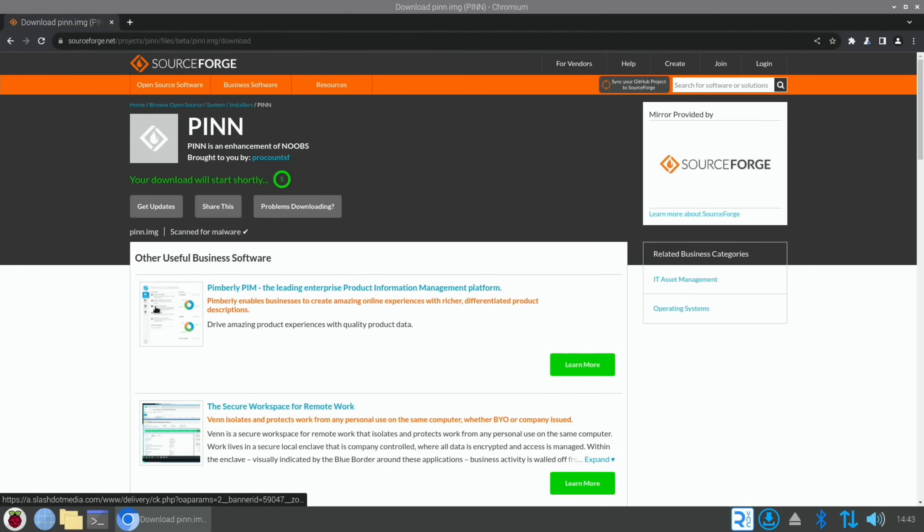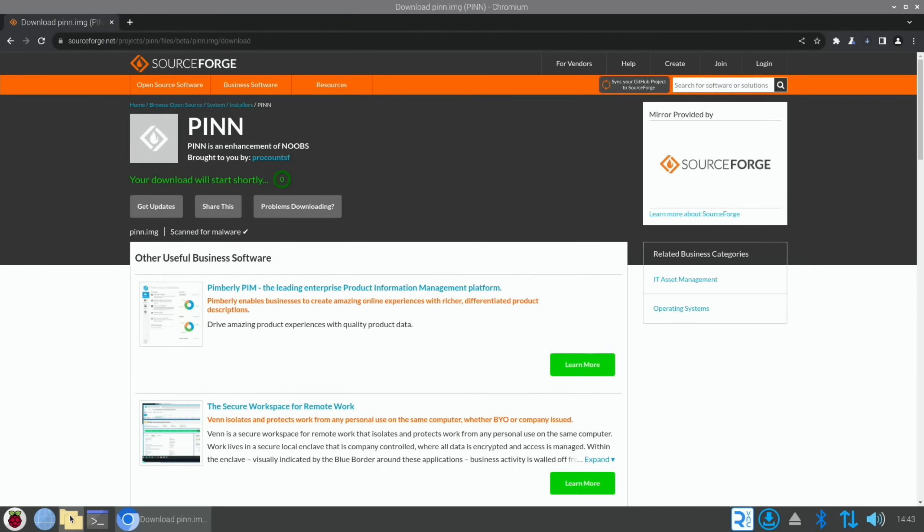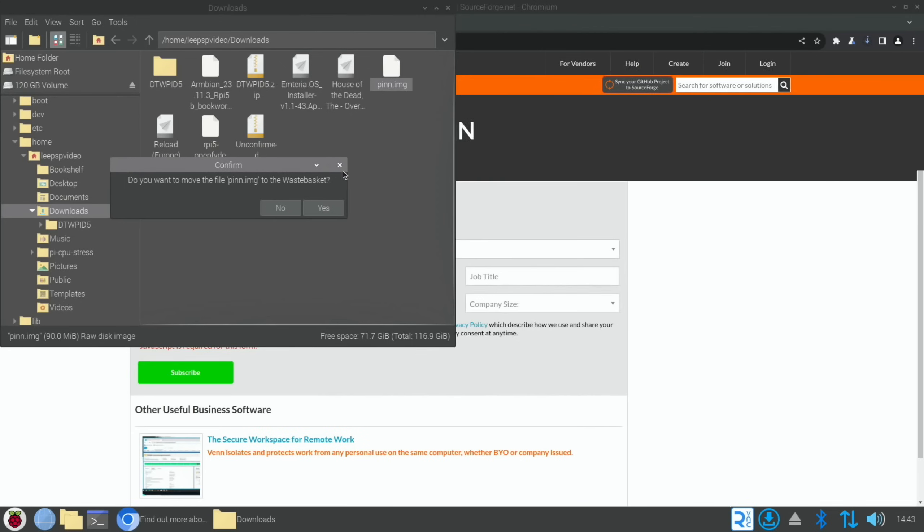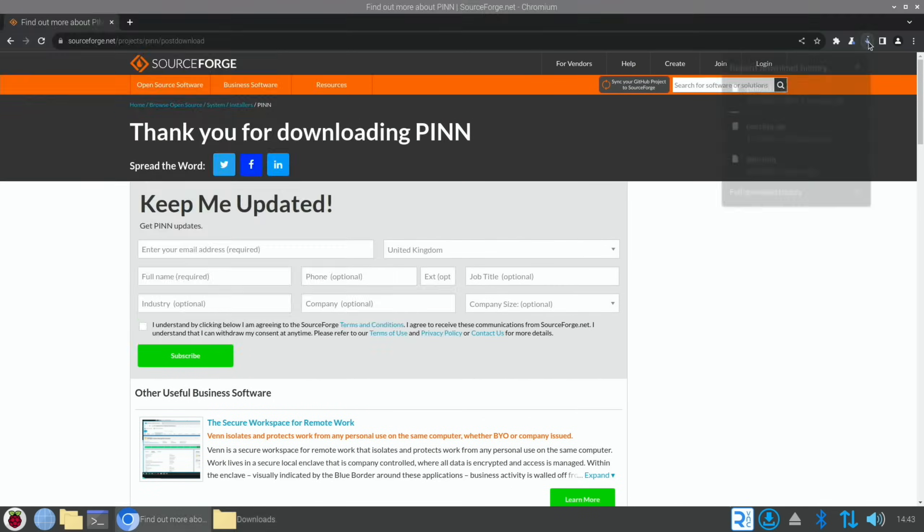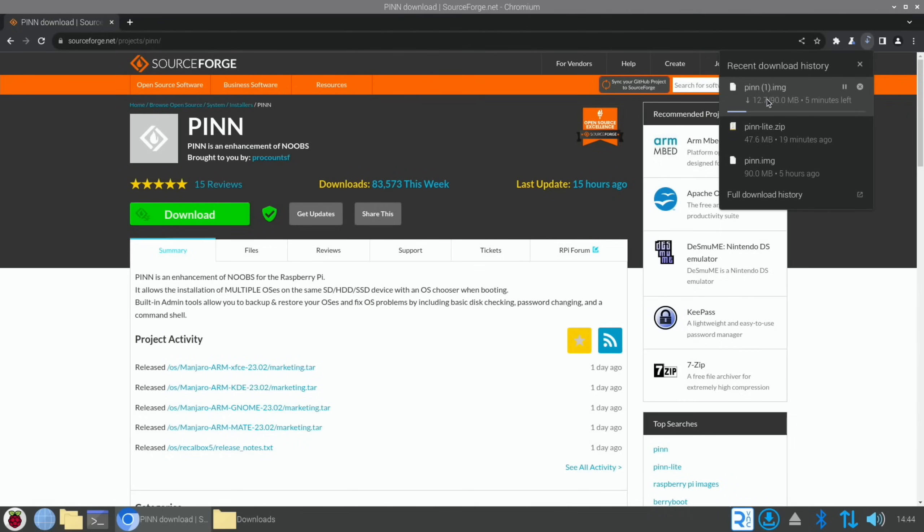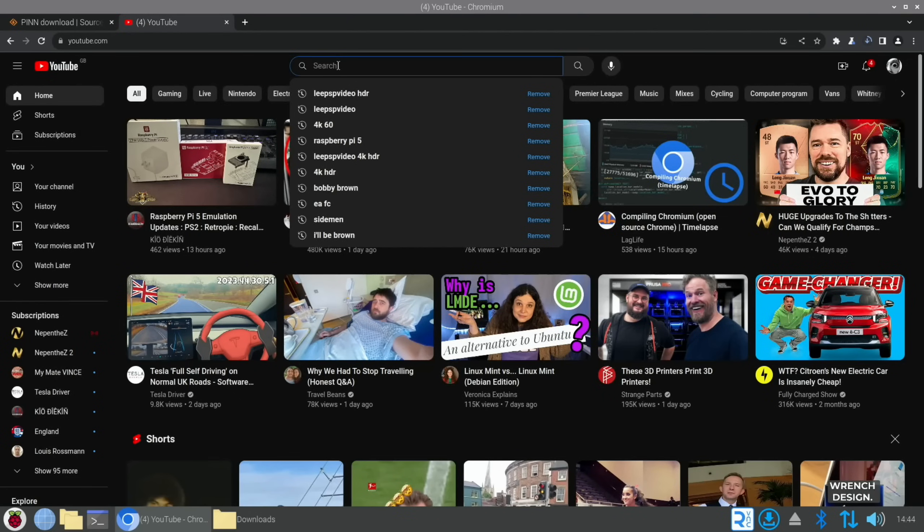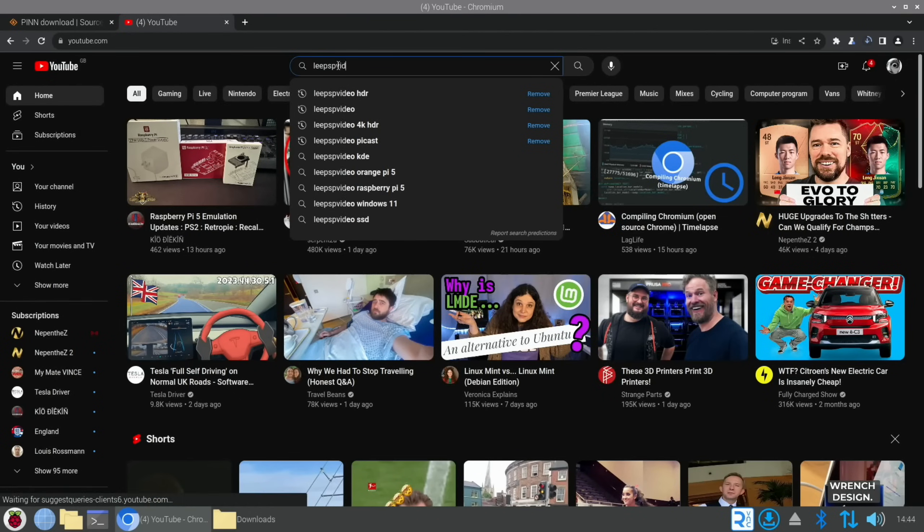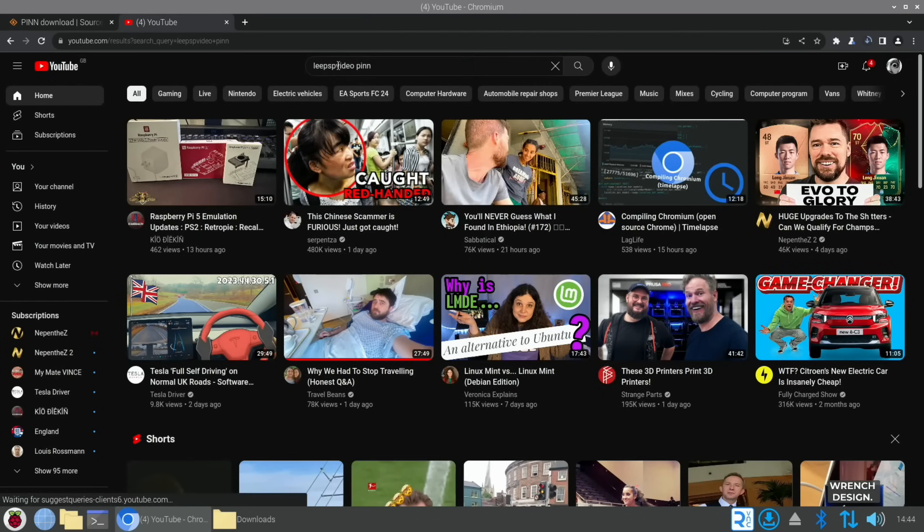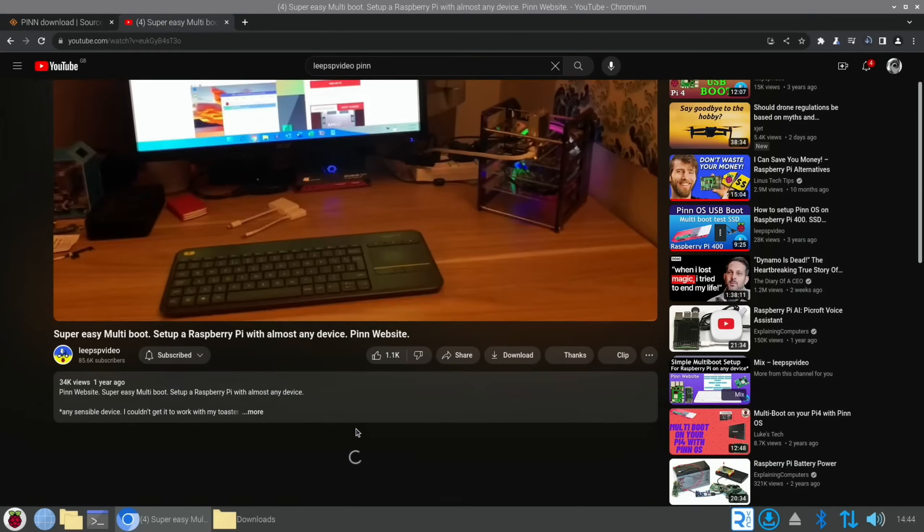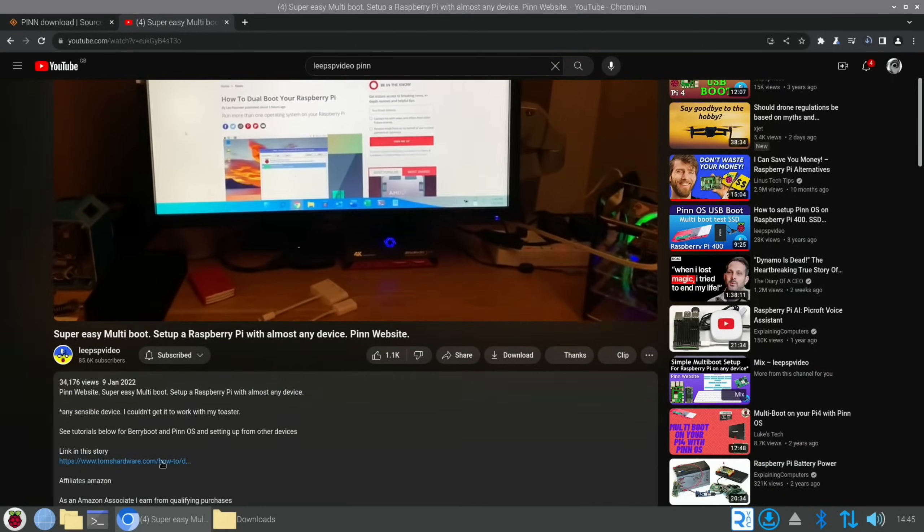This is the site where I downloaded it from. I downloaded this one, pinn.img, 94.4 megabytes. Let's download it again just in case because it's only small. Let's delete the old one and wait for this one to finish. While that's downloading, if I go to YouTube and search PSP video PINN, there's a link in here for the website for PINN OS.